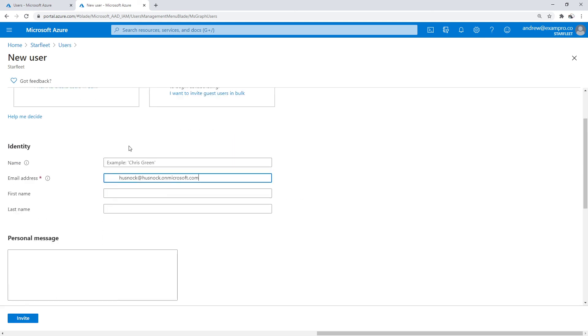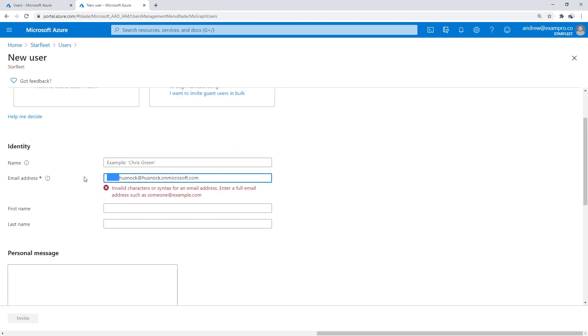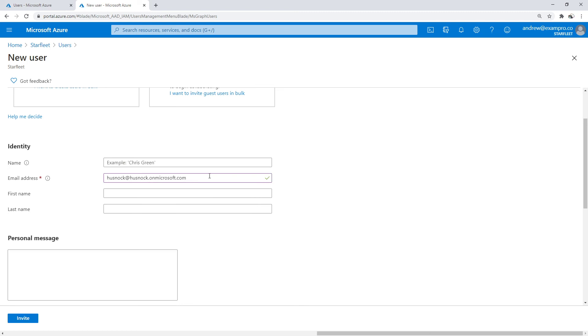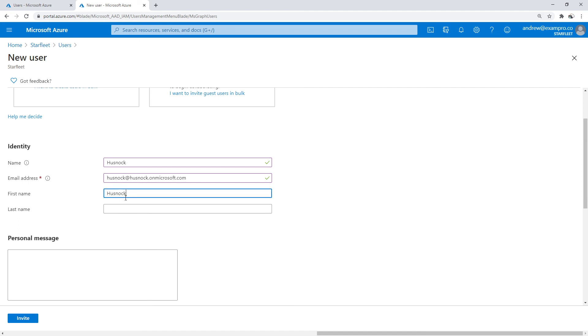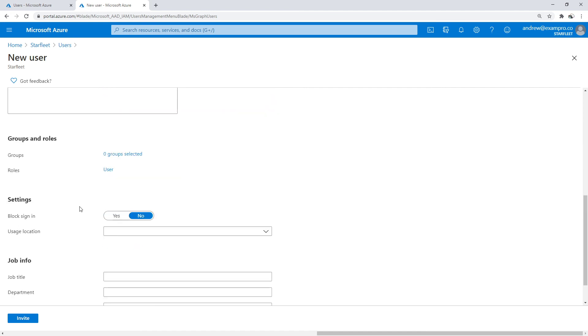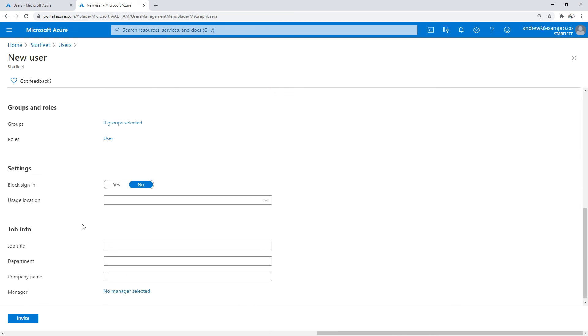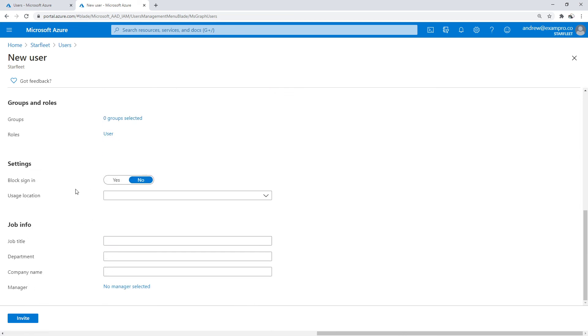I'm just going to put in their email there, and we will say Hushnik. Here we can assign them to groups and roles. It's all the same story here. I'm just going to go ahead and invite them.